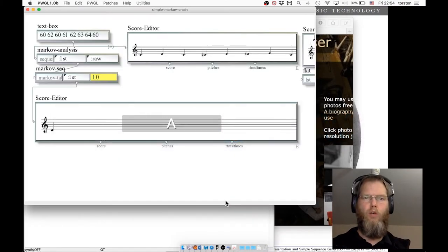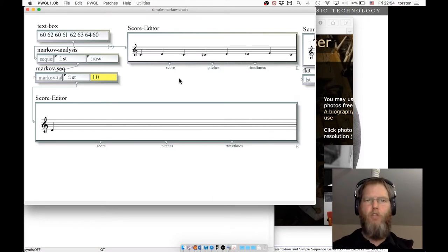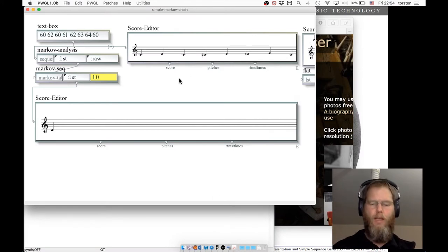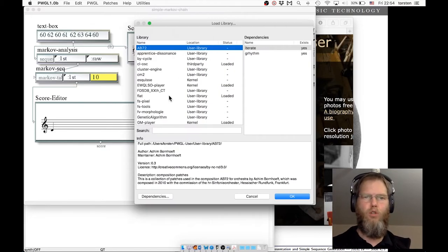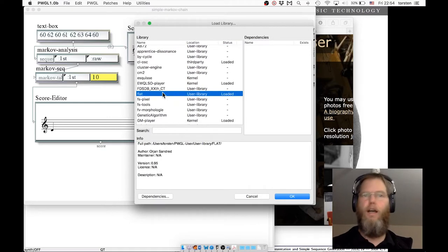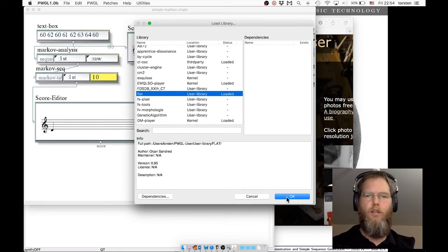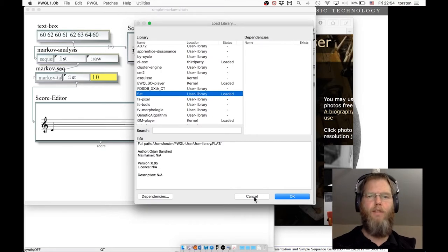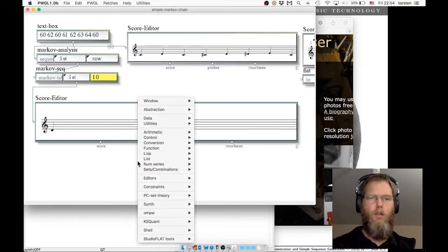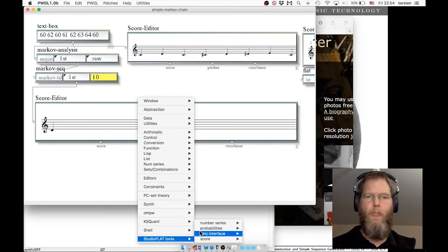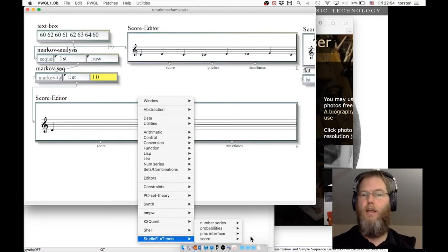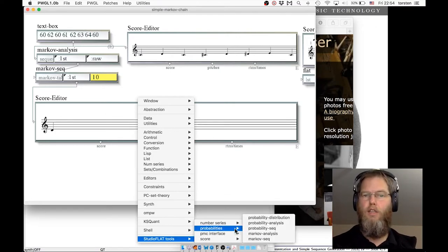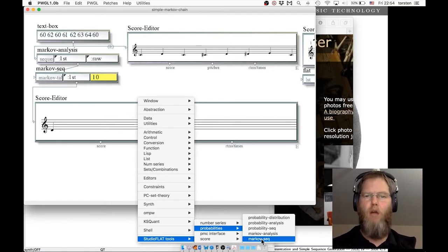So we use that library. In PWGL you want to load that library called Flat. Just to be absolutely sure, I'm showing that briefly again. I did already load that because I'm using a patch here. To speed matters up, I briefly set up this patch already. If the library is loaded, under Studio, Flat Tools, Probabilities, the objects we use here are Markov Analysis and Markov Seq.